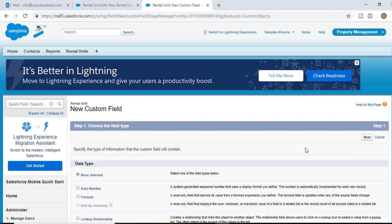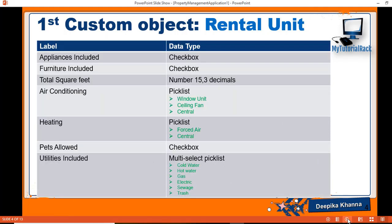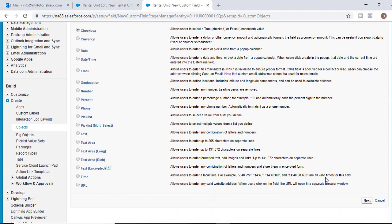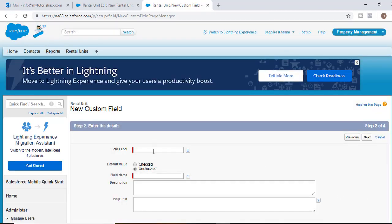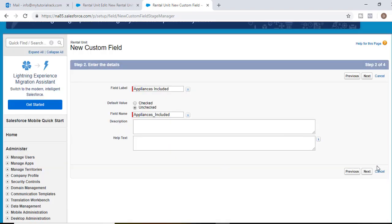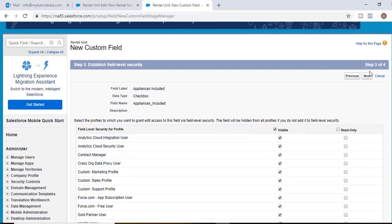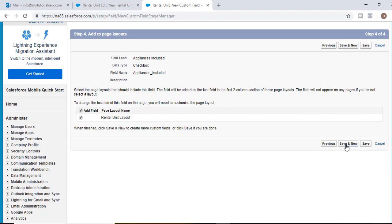The next field is appliances included and it's going to be a checkbox — indicating whether appliances come with the unit or you need to buy your own, like a fridge or microwave. The data type would be checkbox, hit next, field label is appliances included, hit next, visible to all, next and then save and new.